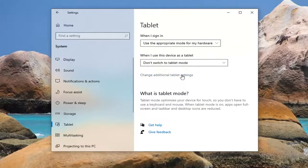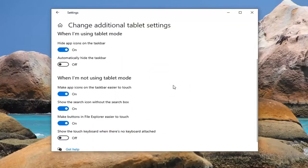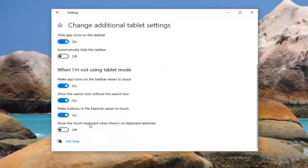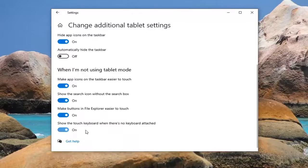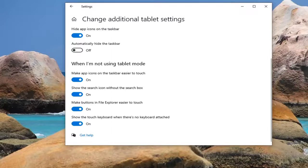Select on the right versus change additional tablet settings, and then let's go down on this page versus show the touch keyboard when there's no keyboard attached. Toggle this to the on position if you want to do that, which is probably what's going to resolve the problem for most of you guys.